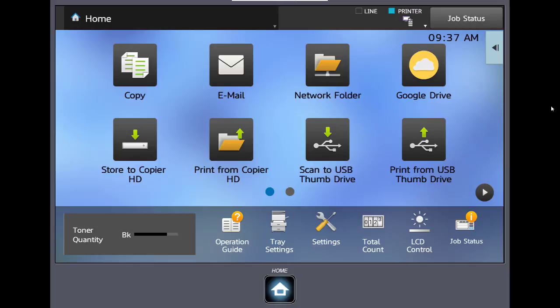Scan to email, scan to network folder, scan to a cloud service such as Google Drive, Gmail, Microsoft One Drive, and allows you to scan to a USB drive that can be plugged into the USB port at the front of the machine.